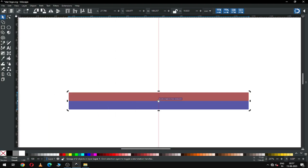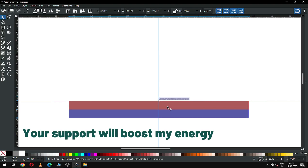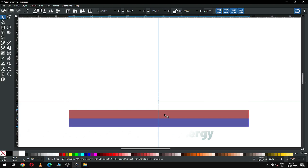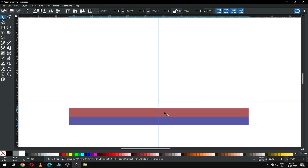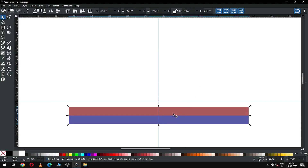Now select both and apply some transparency on it. Then select both, go to Object, and group it. After grouping, create a guideline on the center point of this object. Create another guideline — it must match the center point of all objects and the grid line.